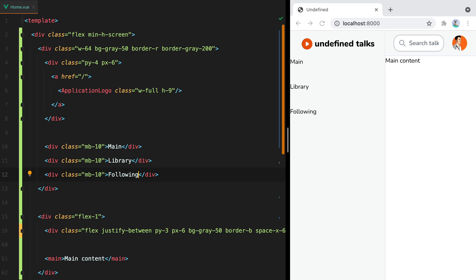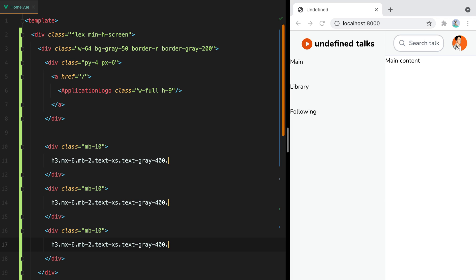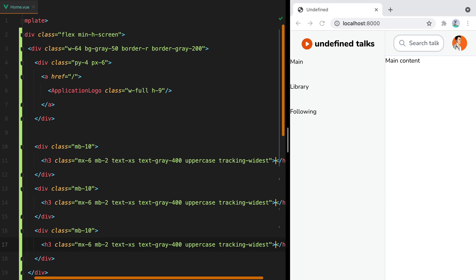Let's style these headings a bit. We'll do h3, mx-6, mb-2, text-xs, text-gray-400, uppercase, and then tracking-widest. Tracking widest will increase the spacing between characters, making small text easier to read.